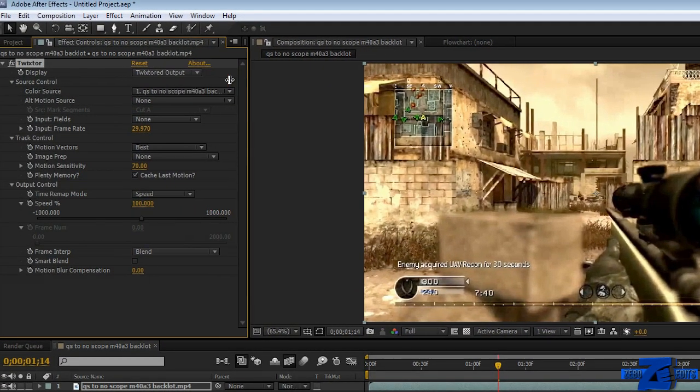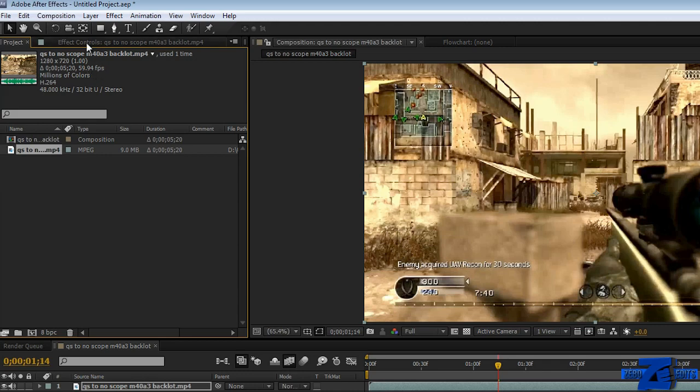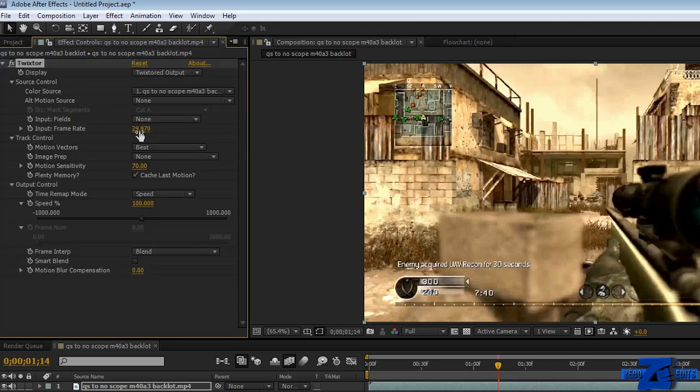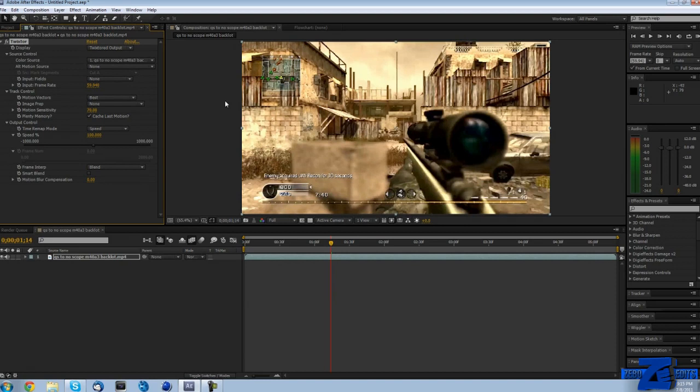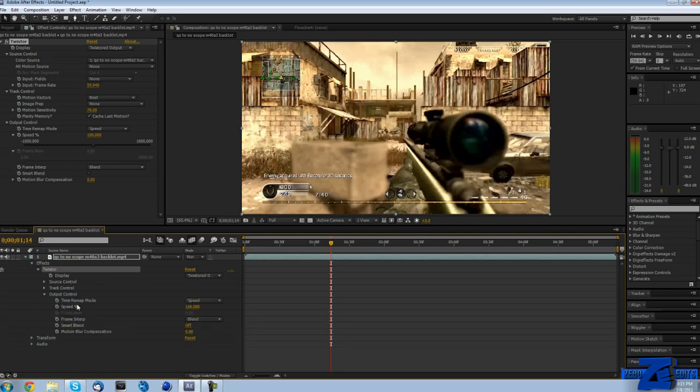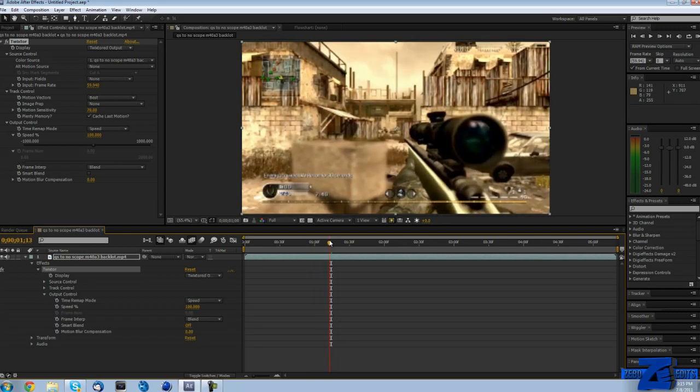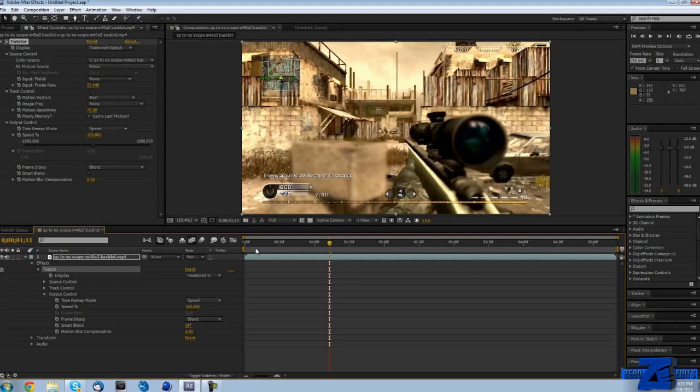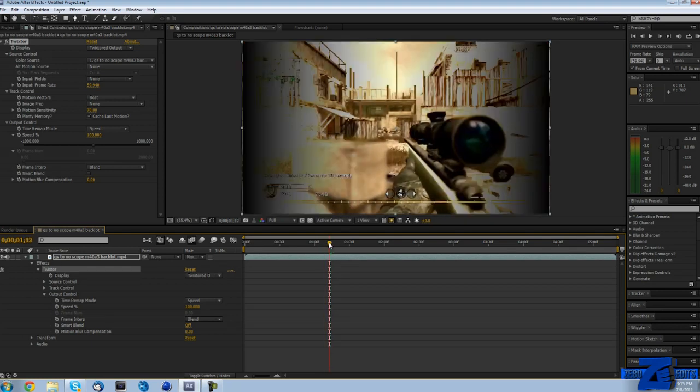If we go back to our project and look at our actual clip, we can see that it says 59.94 fps. So we're going to come back to Twixtor and change our input frame rate to 59.94 fps. If you do not have 59.94 frames per second, this is not going to work as well. You really need that 59.94 at least because that's actually what's going to give you the smooth slow motion.